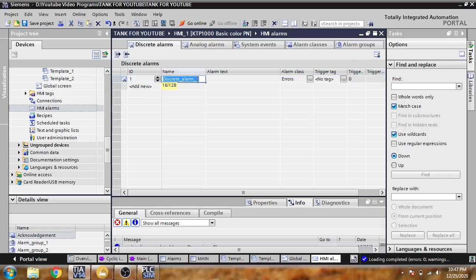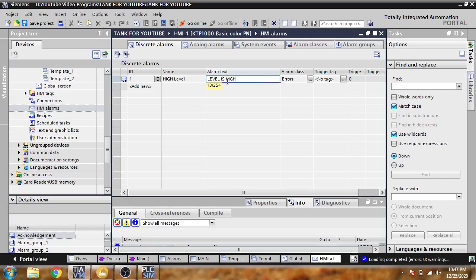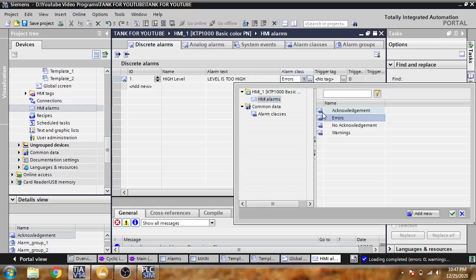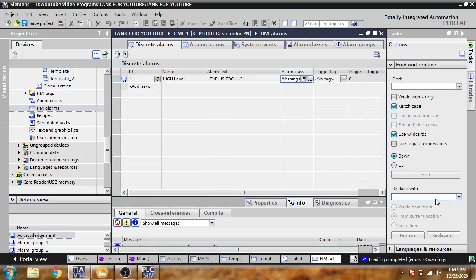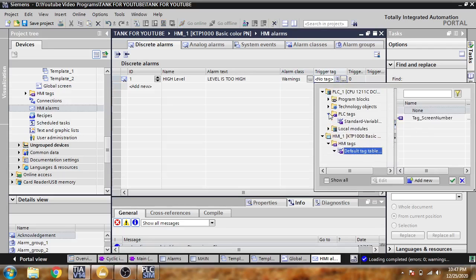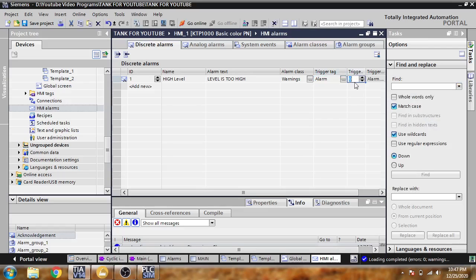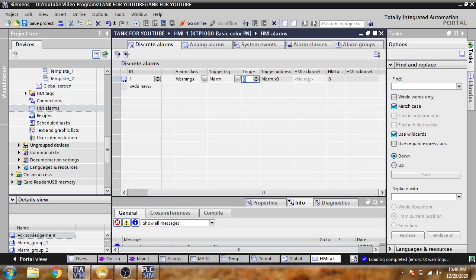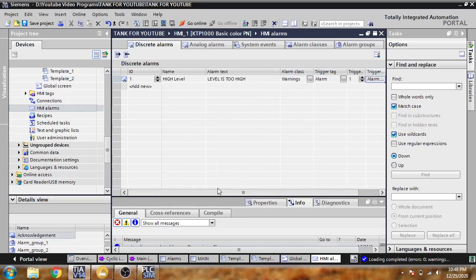You will see I have ID 1 and I'm going to name it — level is too high. I'm going to select a warning type. I'm going to add a tag which is my PLC tag alarm tag and set it to trigger bit 1 — M2.0.